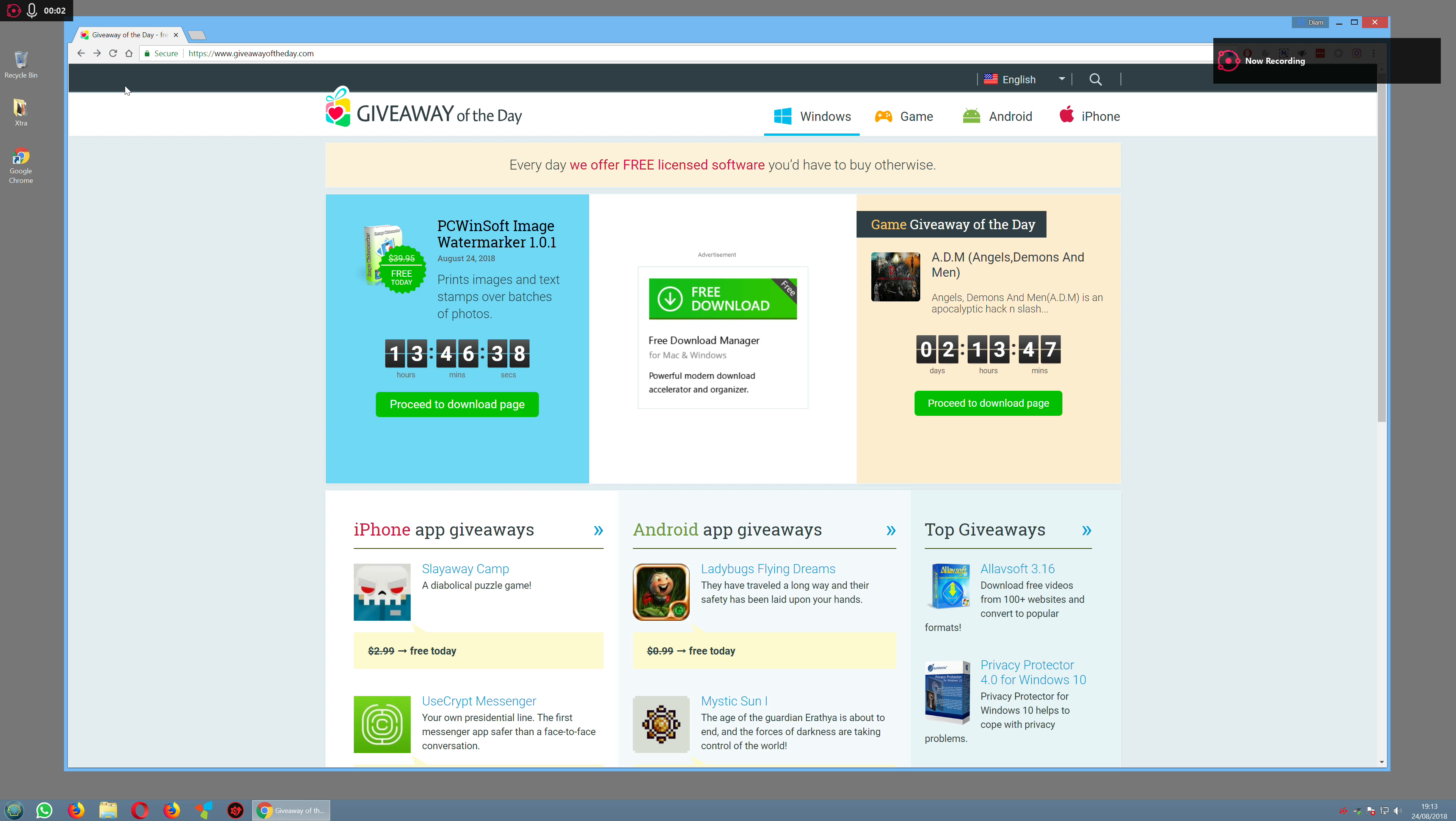I want to go through a website called Giveaway of the Day. It's a website which every single day has different offers on software that you can download for free.